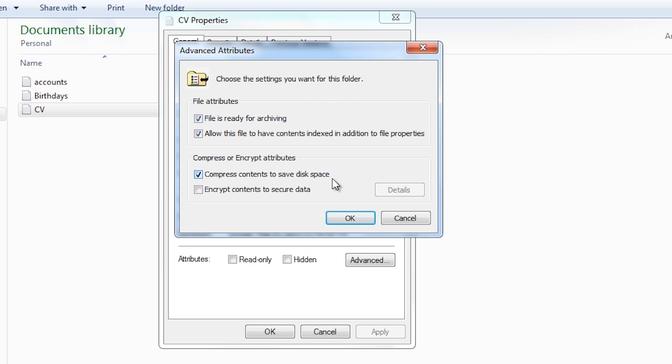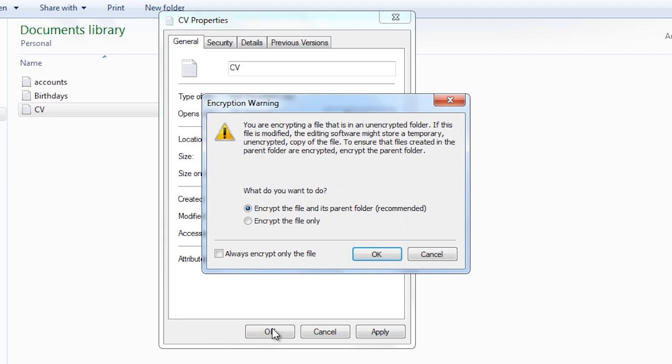Once I tick the encryption tick box, press OK and exit out of the properties. I now get a dialogue asking whether to encrypt the file and folder, or just the file. It is recommended that you encrypt the folder, because software such as Microsoft Word creates temporary files. If the temporary file is not encrypted, the contents of the original file may be recoverable from it.